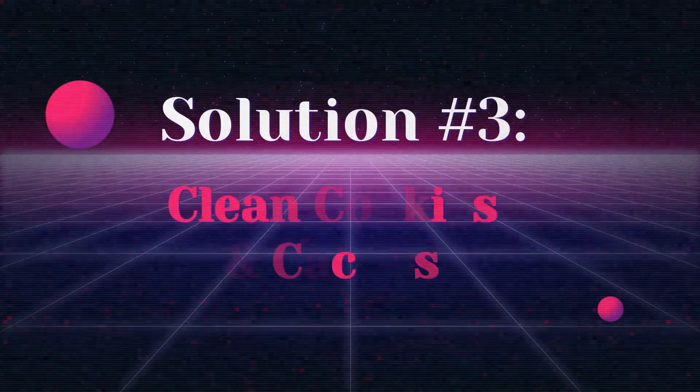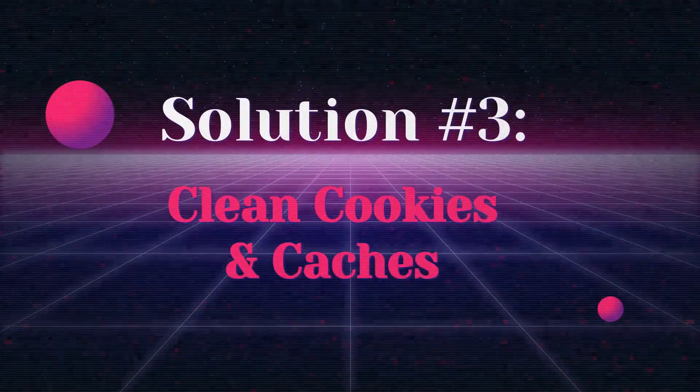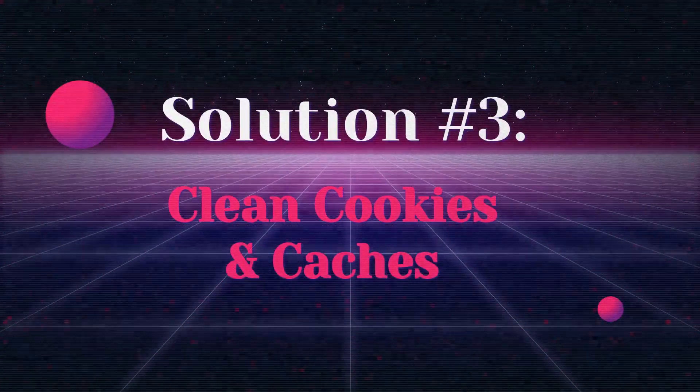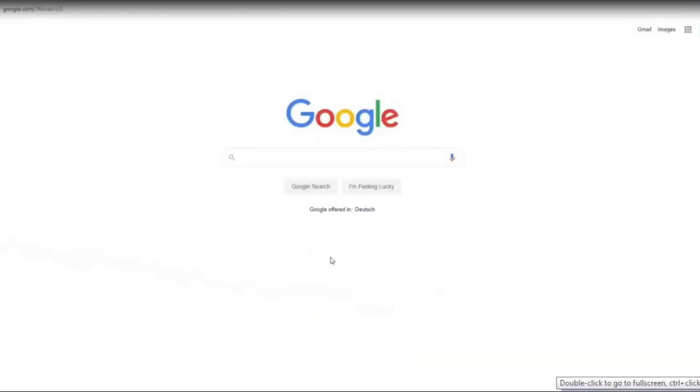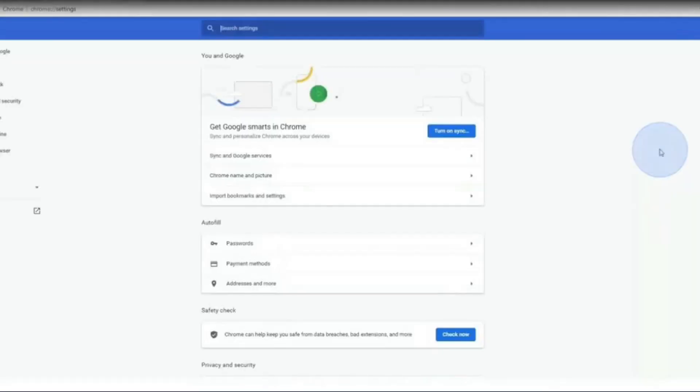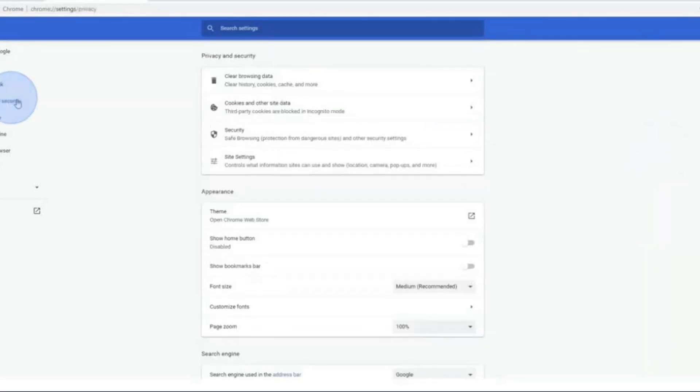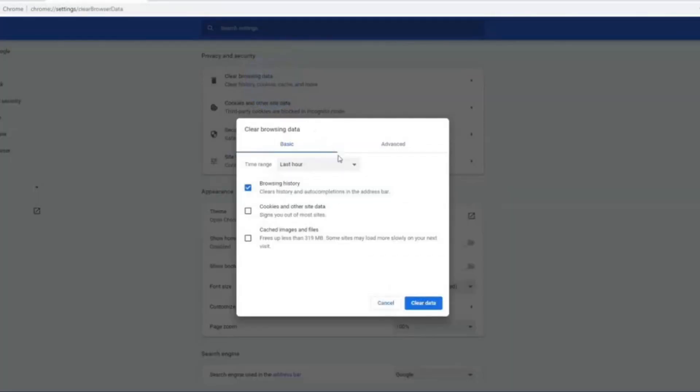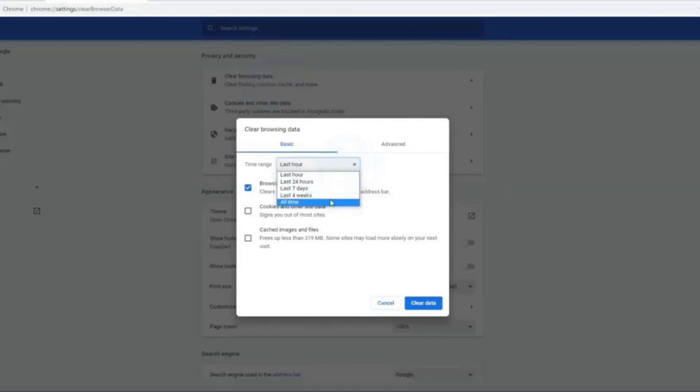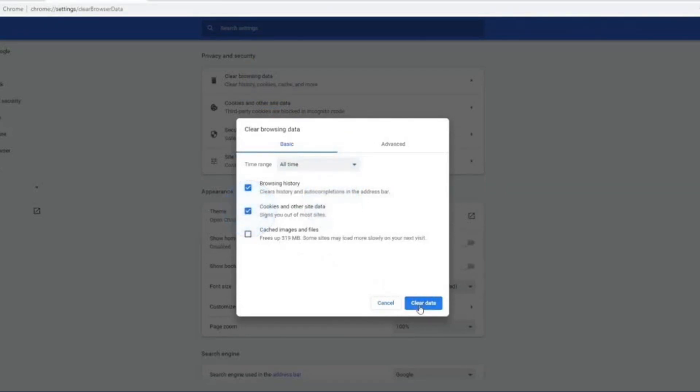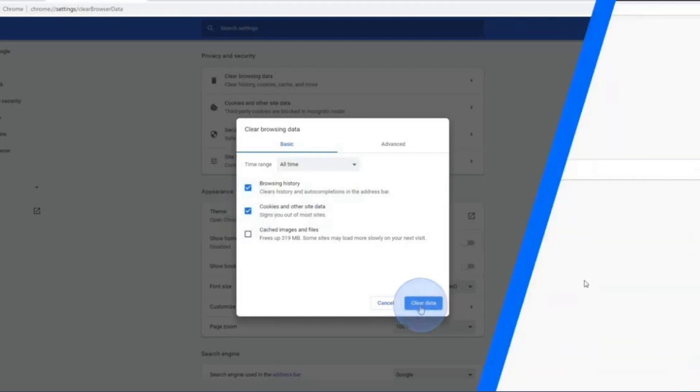Solution 3: Clean cookies and caches. Open your Chrome browser, click on three dots menu, select settings, then tap on privacy and security. Press on clearing browsing data, select the time, then check the cookies and other site data, now click clear data.